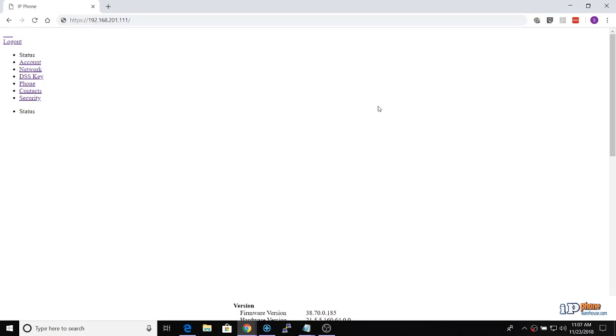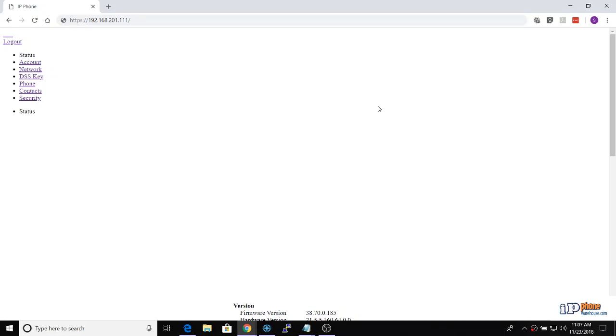This is the process to provision a Yealink phone with a Jive-hosted PBX. The first step is to set up the phone in Jive. In the Devices area of the Jive Administrator, click on the Wizard button and select the user and extension number for the phone. Under the Hardware settings, enter the MAC address and model of the phone, then click OK.